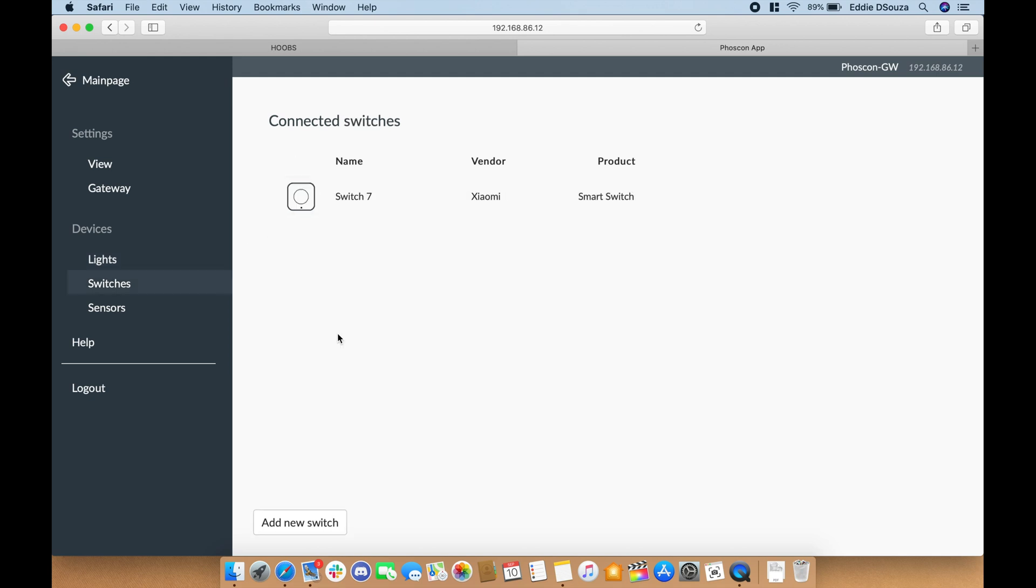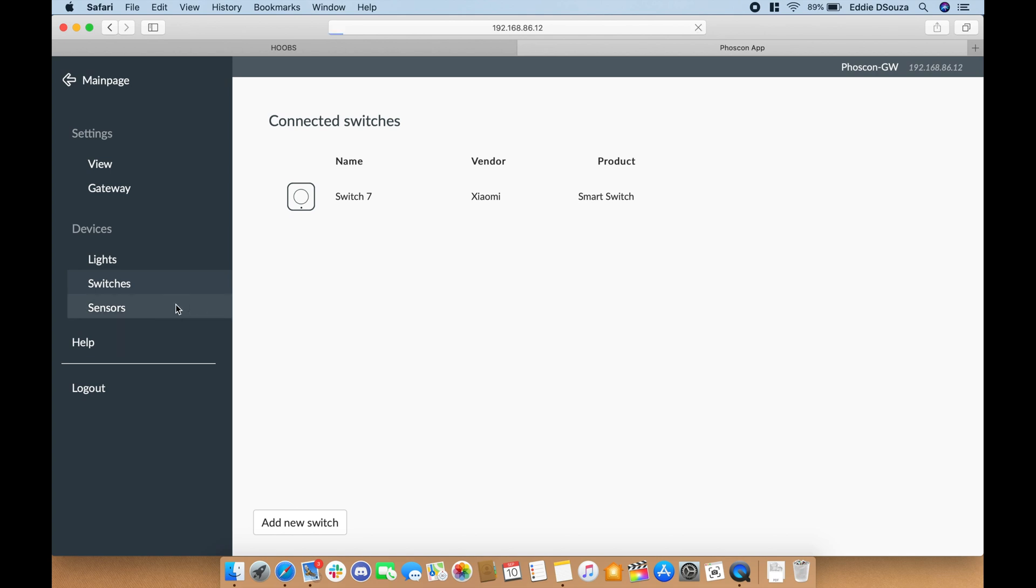If you go to switches, it has detected the Xiaomi smart switch, and if you go down you can also see that it's detected the sensor as well.